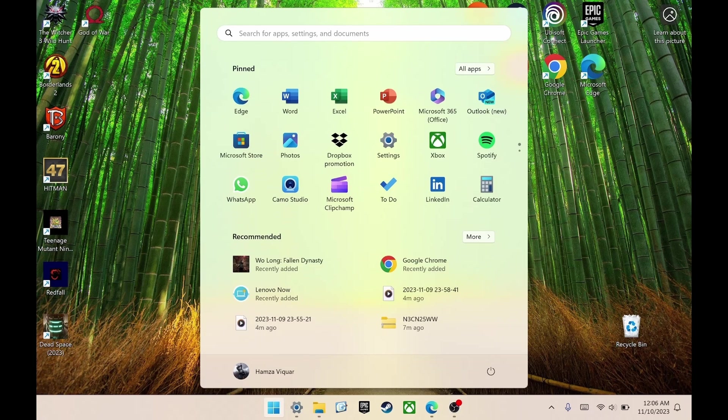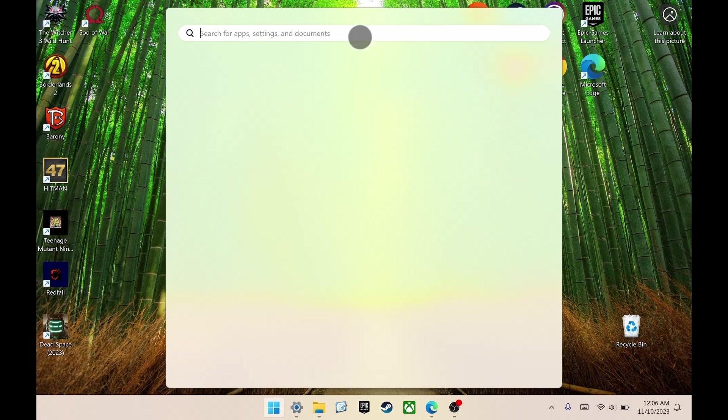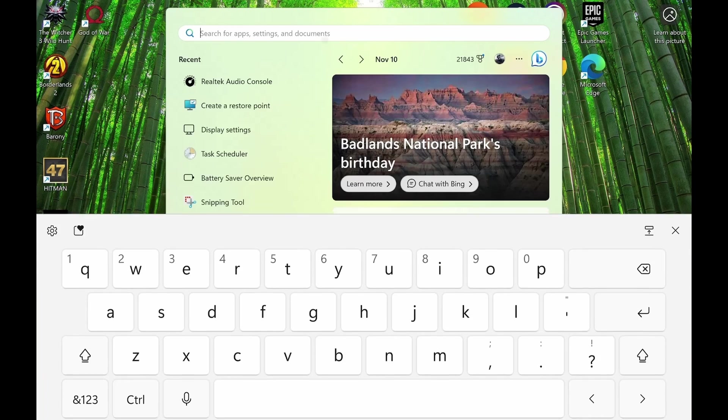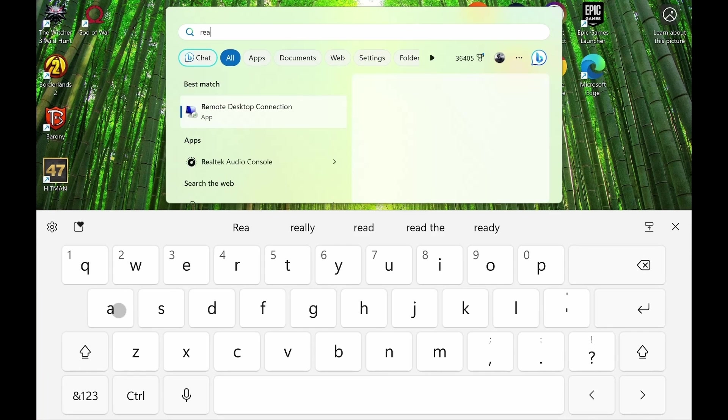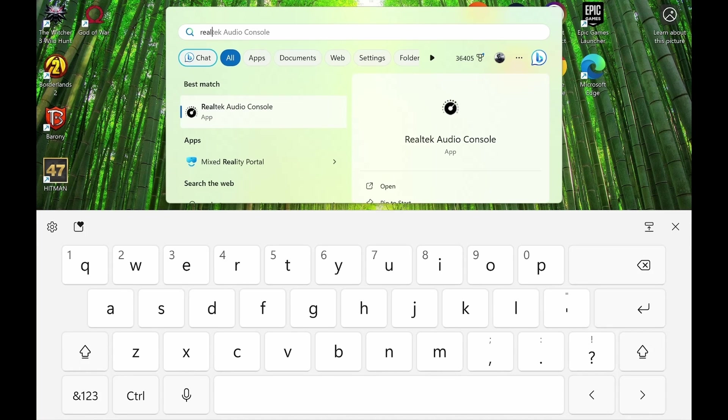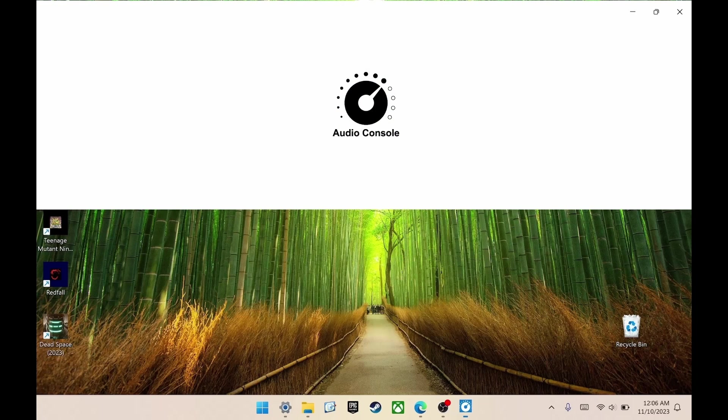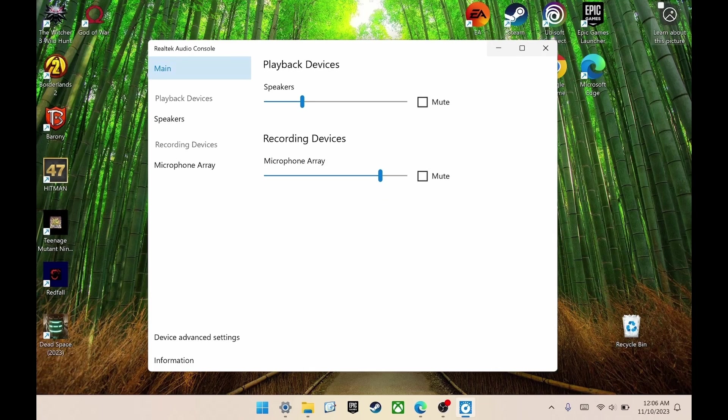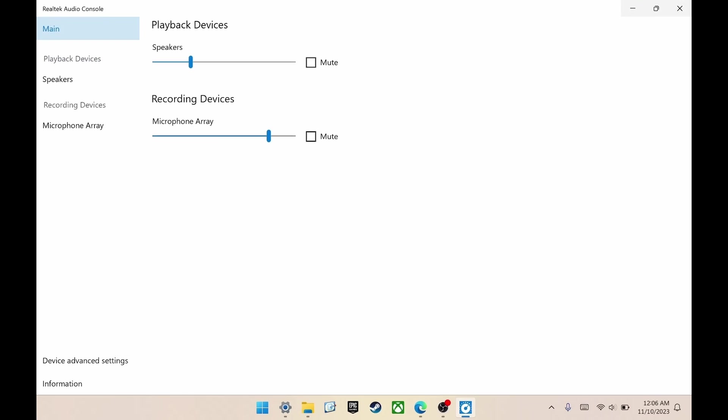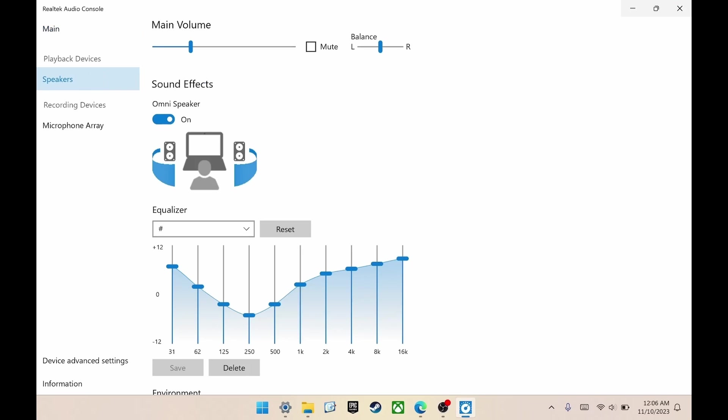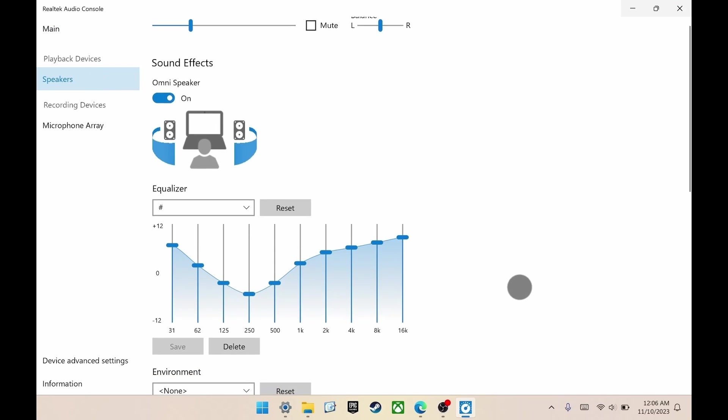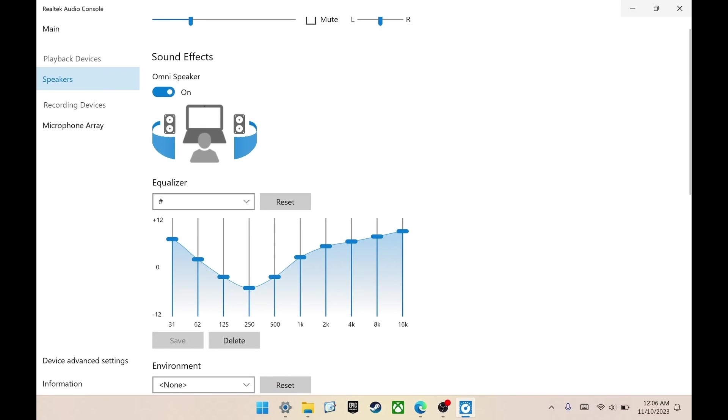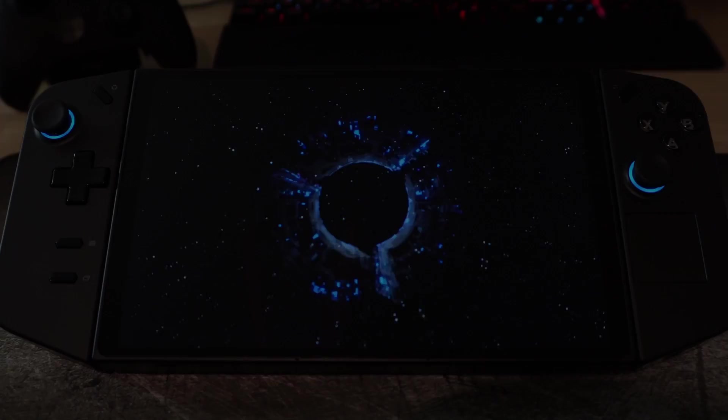Click start, and then search for Realtek, and it will show you Realtek audio consoles. Click that, and once it's open, go to speakers, scroll down, and you can set your settings similar to what I have. Or you can click the rock preset, and it pretty much mimics what these settings are.